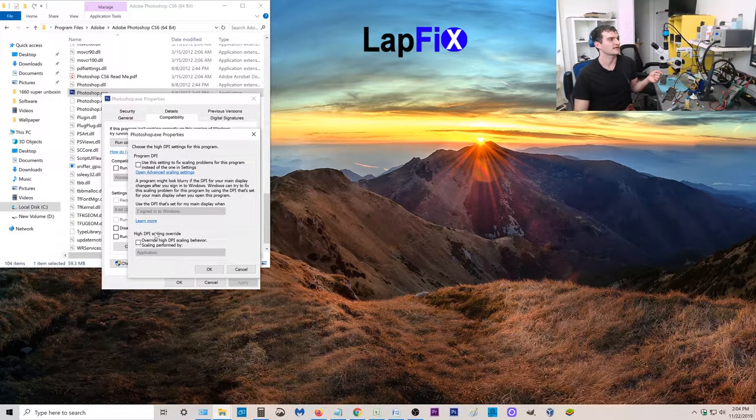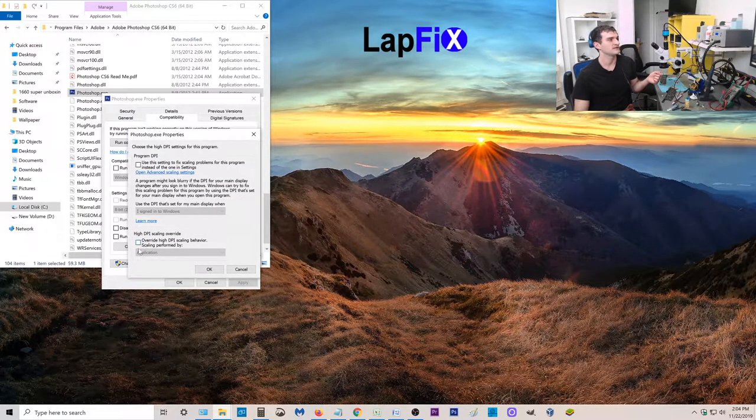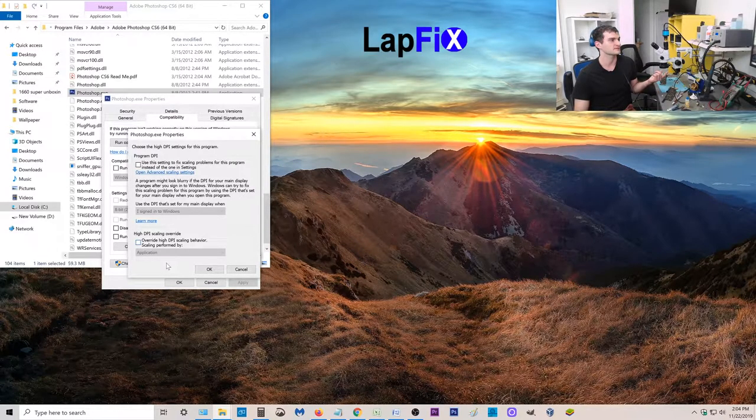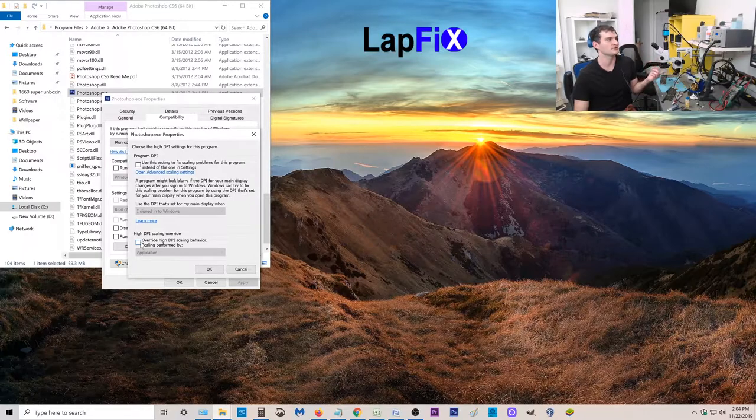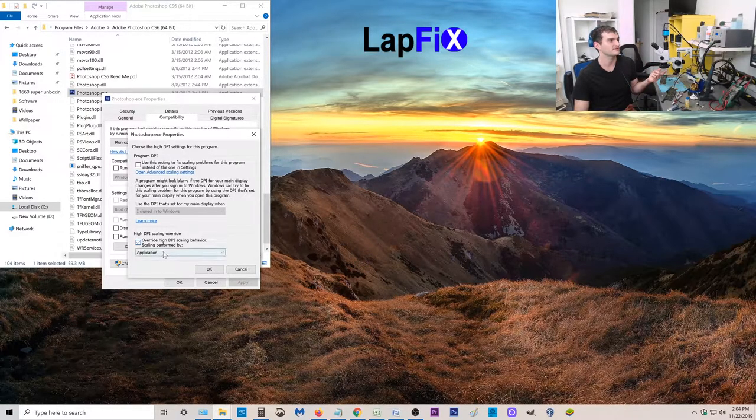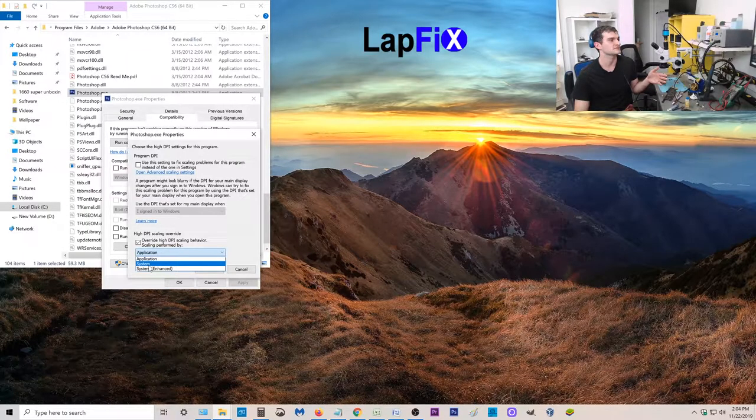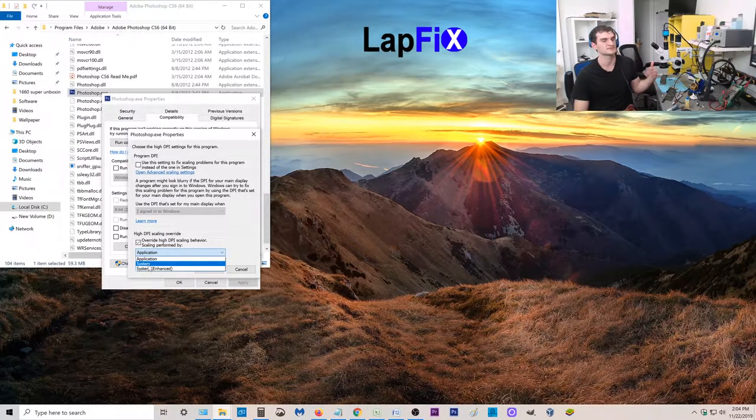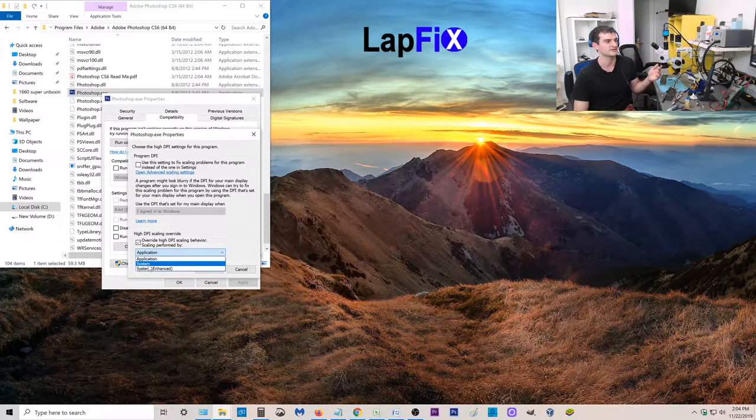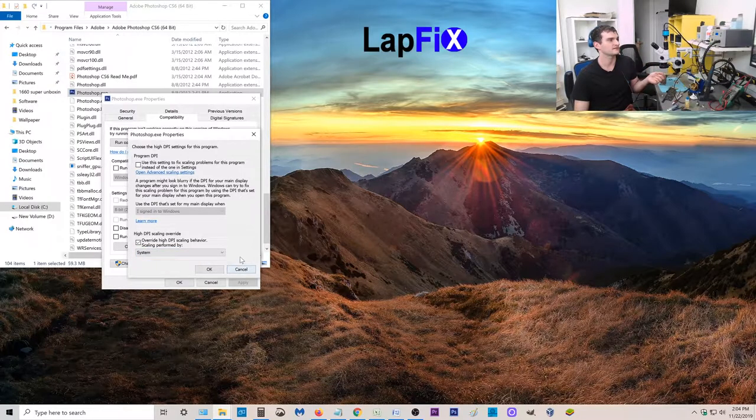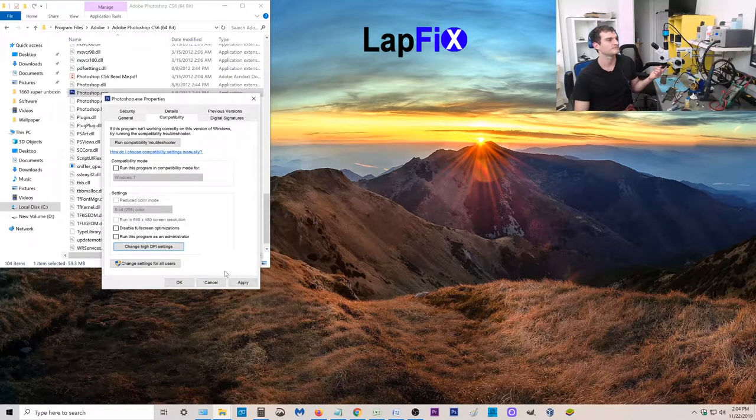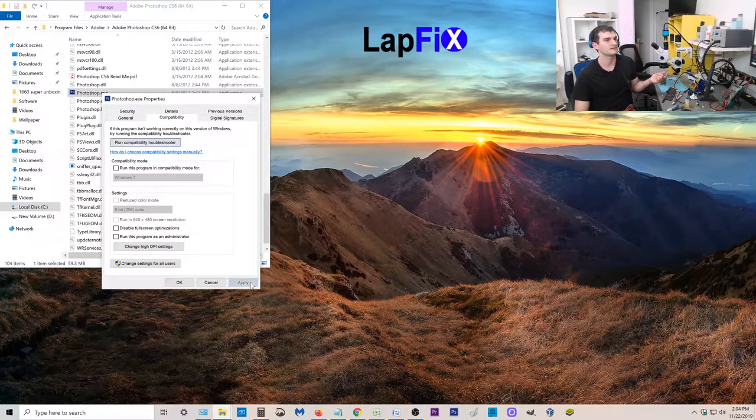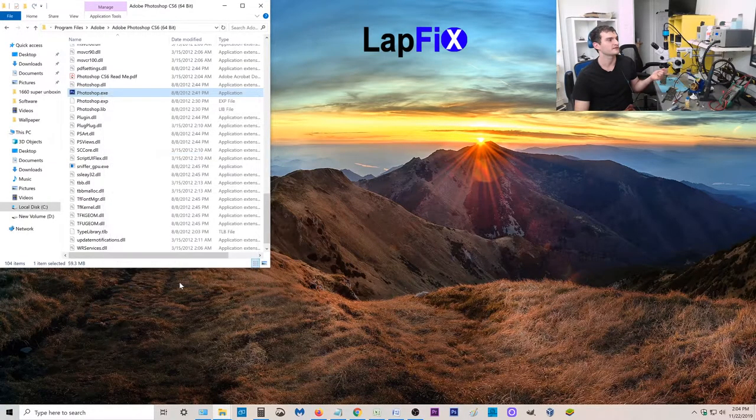The tab you want to hit is compatibility and here it is. You see the change high DPI setting. We want to make sure we click that. It says high DPI scaling override. By default it's going to have no checkbox and it's going to gray out application. You want to override the DPI scaling behavior. We're not going to set it by the application. We're going to set it by the system. The system is going to talk about Windows and how it's scaled. Once you click that you hit OK, then you hit apply, and now we hit OK.